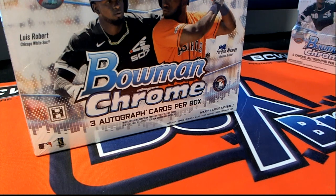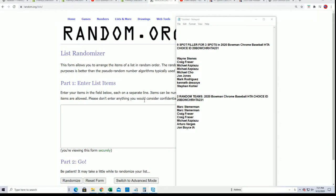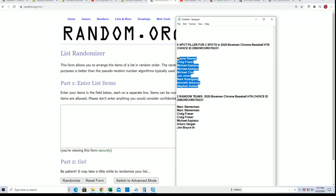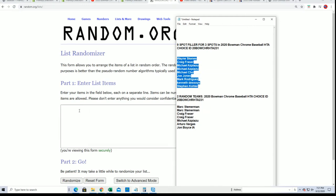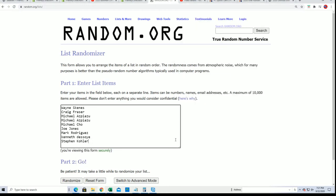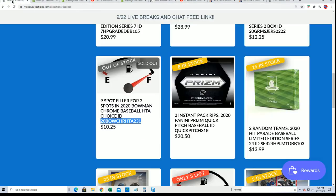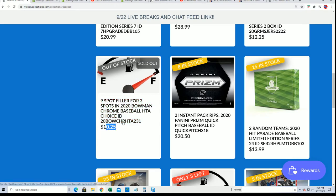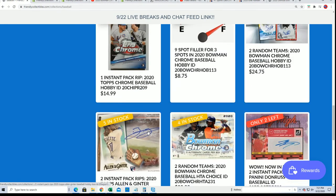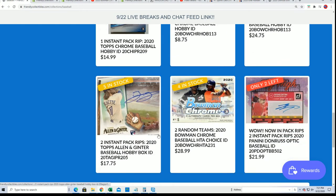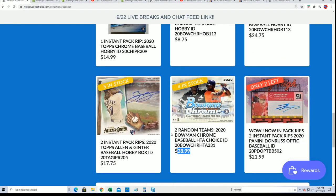Good luck in choice everybody, can't wait to see what happens in choice. Boom, chrome choice baseball. We have our nine filler spots filled and so we're going to get three lucky winners in the filler who get into for $10.25 into the break of choice and that usually would cost $28.99.